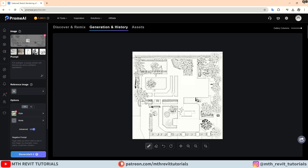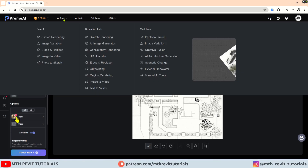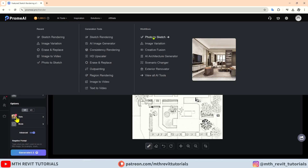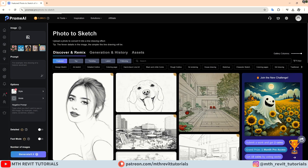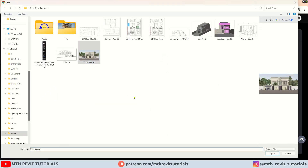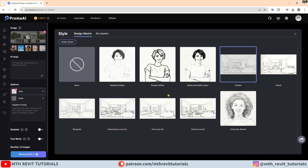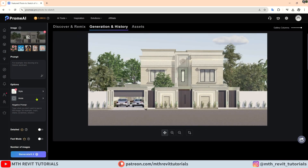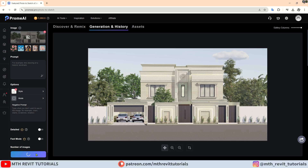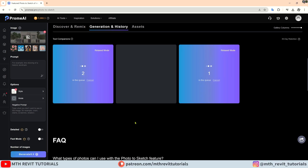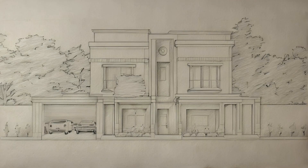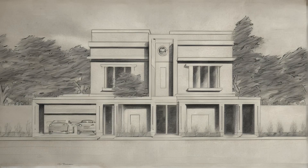Now that we have covered converting sketches to renderings, let's talk about turning 3D renderings into sketches. Simply select photo to sketch from the dropdown menu, upload an image — I will upload this facade design — then choose a sketch style you like, set render mode to precise, and hit generate. There you have it — the results turned out pretty good.